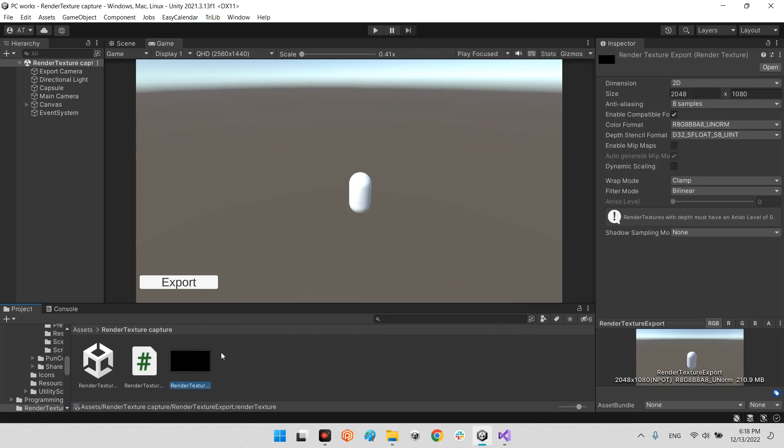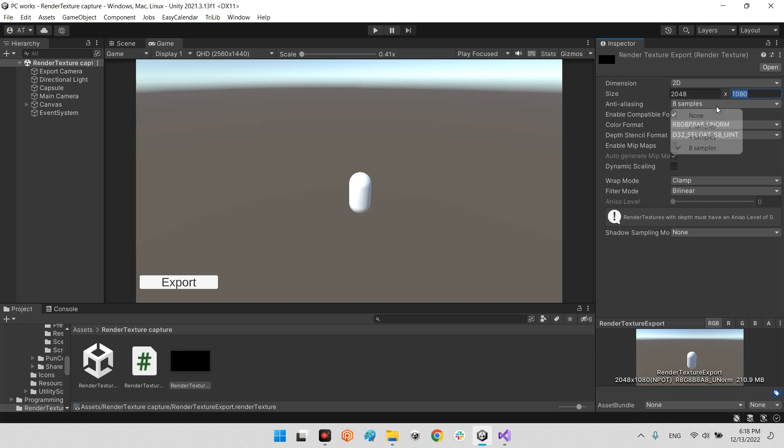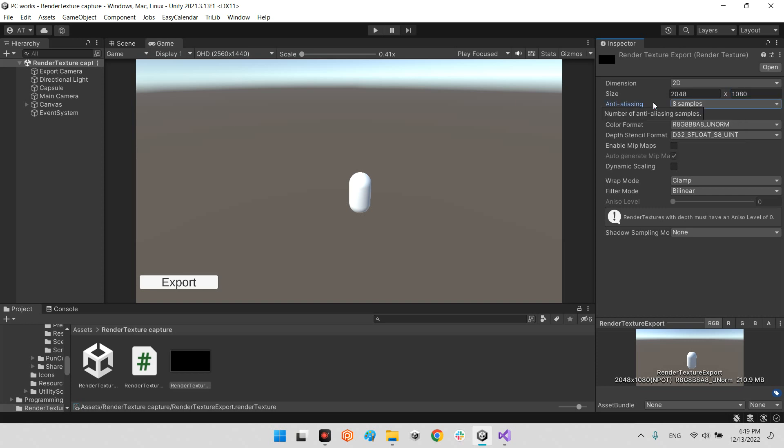Whenever you click on render texture, you will have a new empty render texture. Here I propose to change the resolution to 2048 to 1080 because by default it is 256 by 256, but it is really low. This resolution is fine. Also I propose to enable the anti-aliasing and make it for eight samples, it will be highest quality.